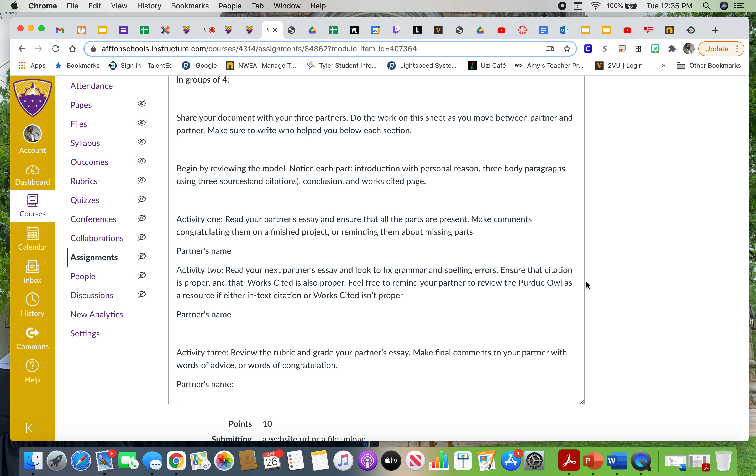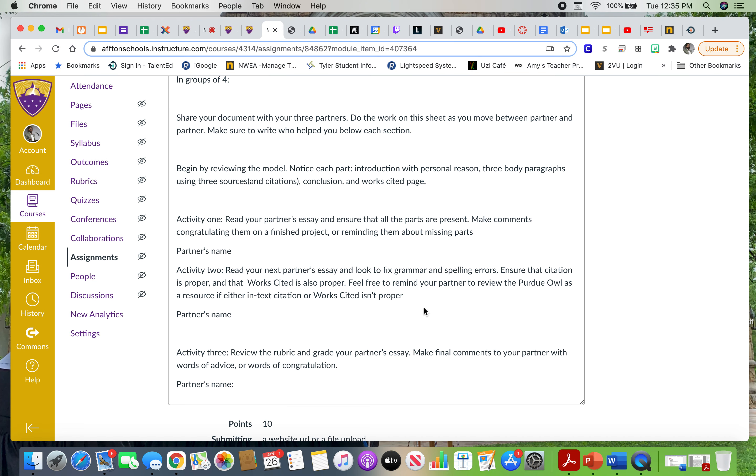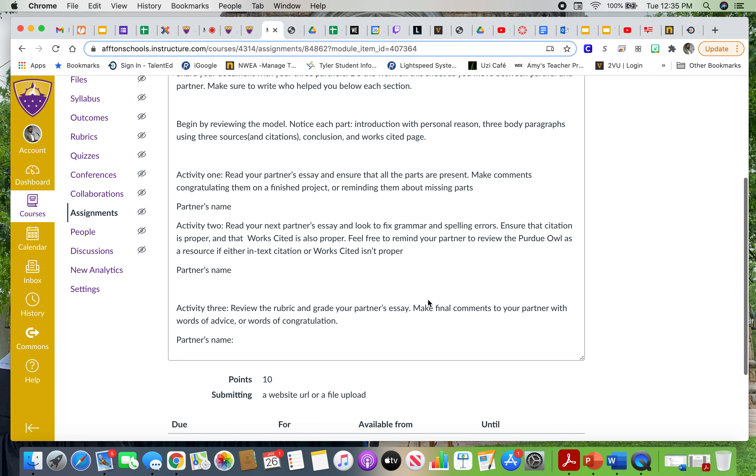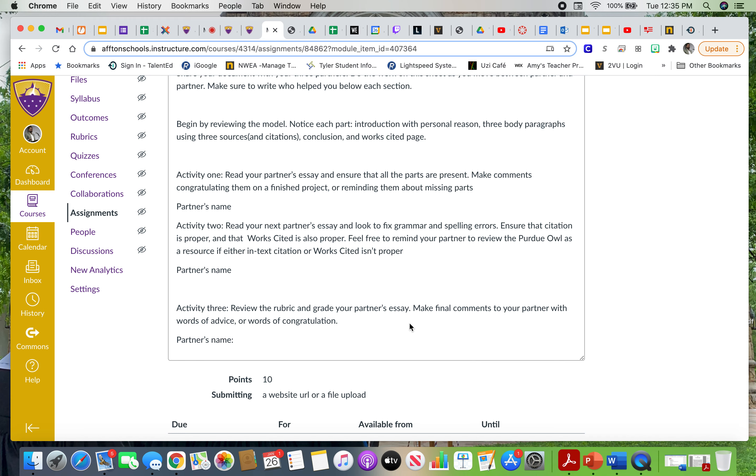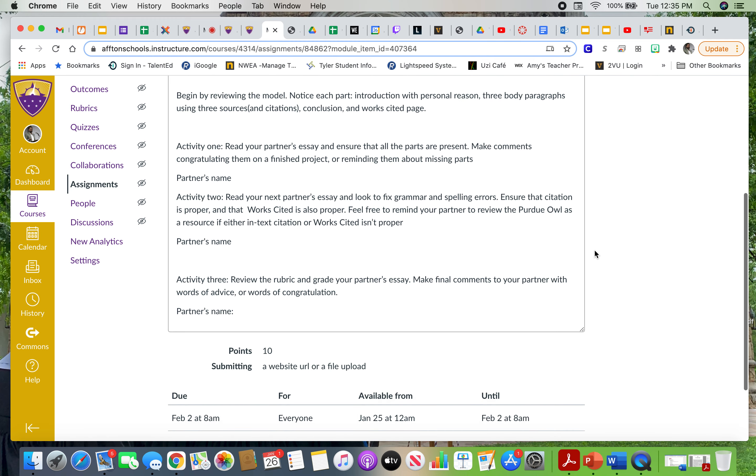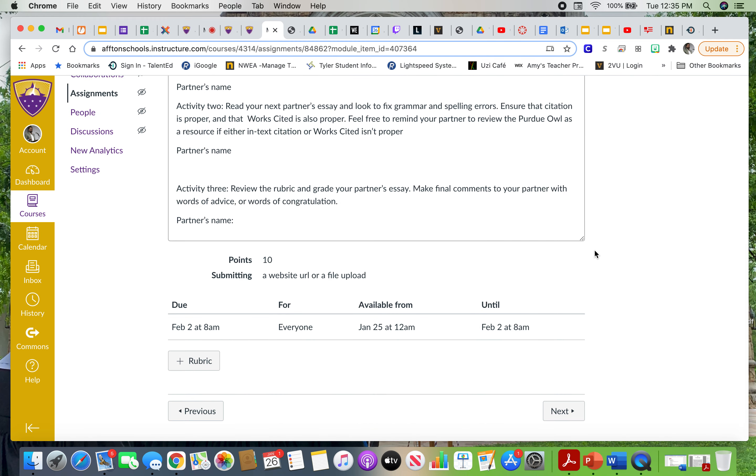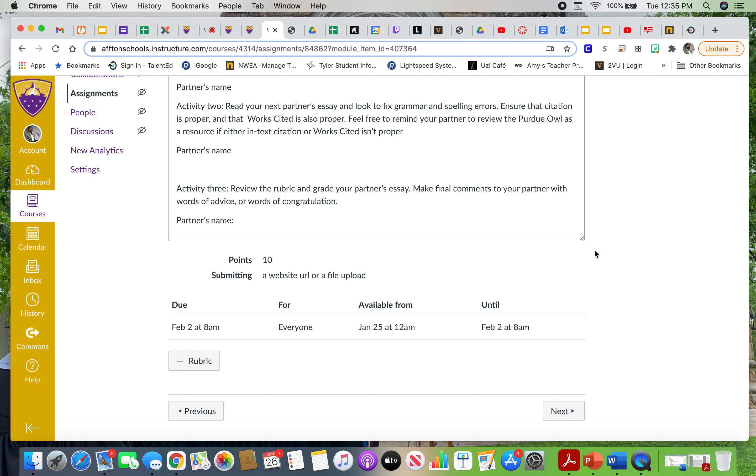The last one is going to look at the rubric and look at your essay and give you a grade and explaining that grade. You can imagine if you've had three different people look over your paper with targeted advice, then it's going to give you something to do to make that final paper. This week is really about getting that peer editing.